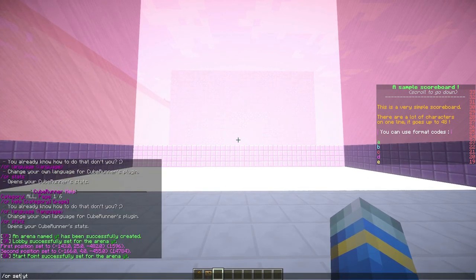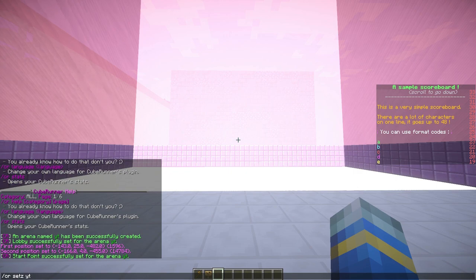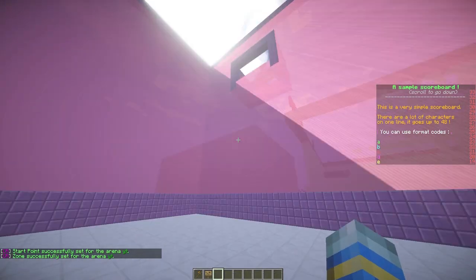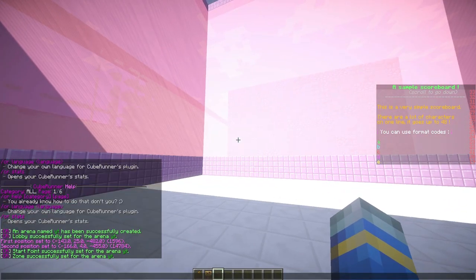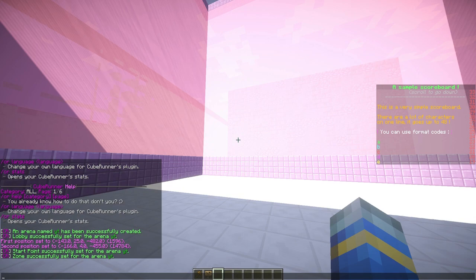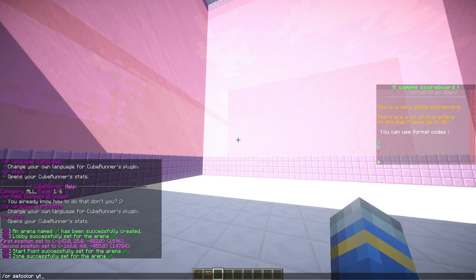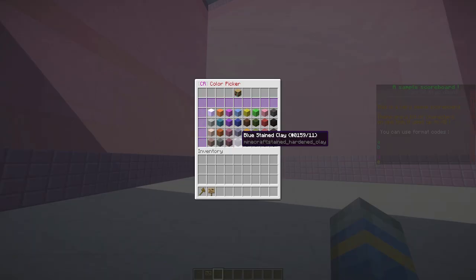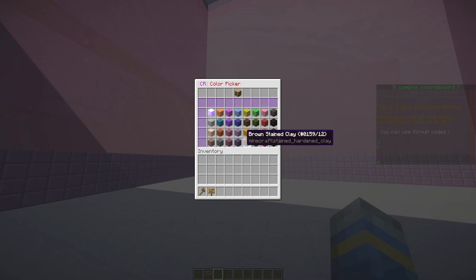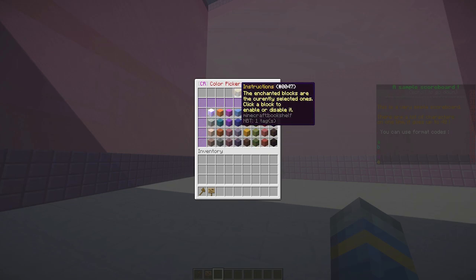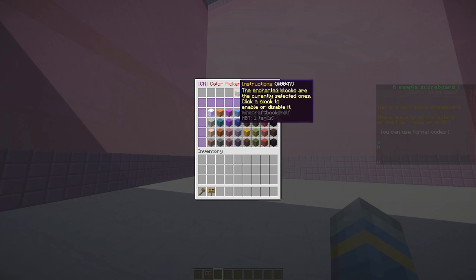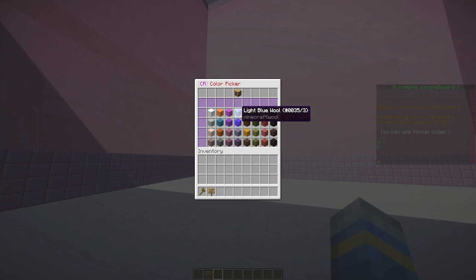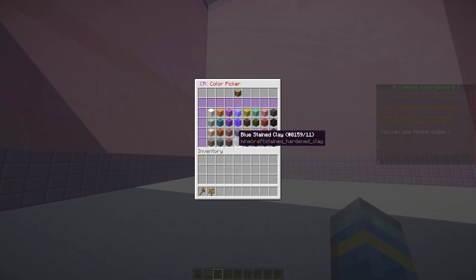We can actually change the color of the blocks that fall. If we do CR set color for YT, spelled the American way, you can see that at the moment there is only one block that is enchanted. All of the blocks that are enchanted are the ones that are being enabled. We can click off that and select the ones we want. Let's go with maybe some blues and greens. You can select as many as you want.